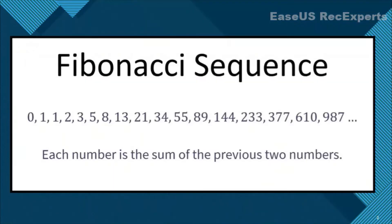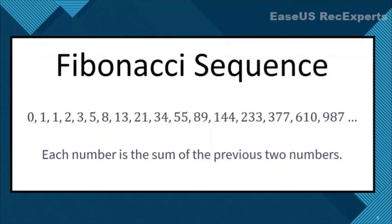Before we jump right into the coding, let's first see what the Fibonacci sequence is. The Fibonacci sequence is just an infinite sequence of numbers that starts with 0 and 1, and then each number after that is just the sum of previous two numbers.